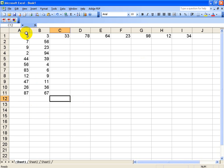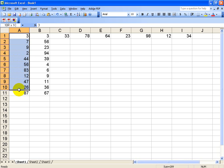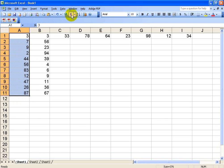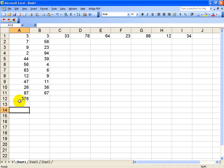Say right here in column A, I want to find the sum of A1 through A11. The easiest way to do it is to highlight those cells, and then you're going to click the automatic sum button, which is this button right here. I'm going to click it, and then it gives me the sum of all these rows.